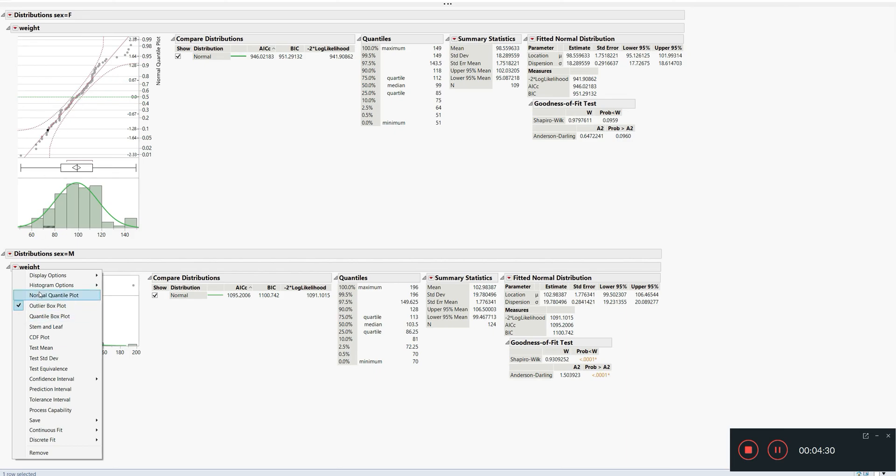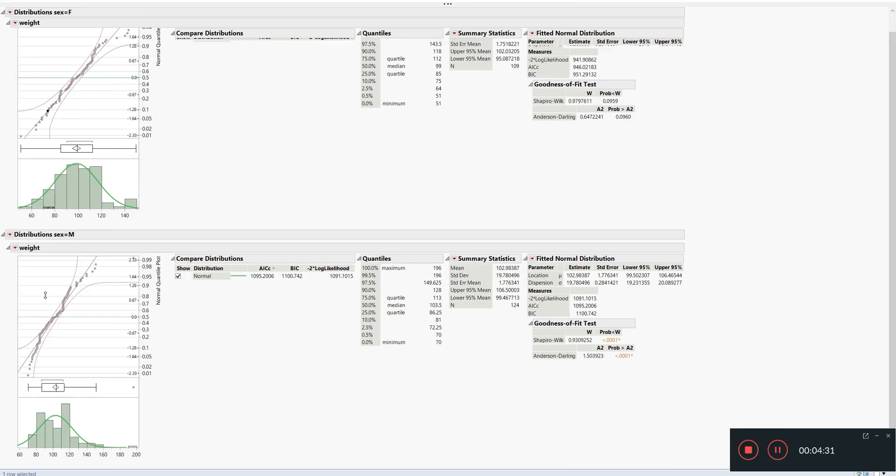For male students, if we check the normal quantile plot, we can see that those points are going outside the boundaries at some parts, so it's not normally distributed. But again, it's always better to check the Shapiro-Wilk test.